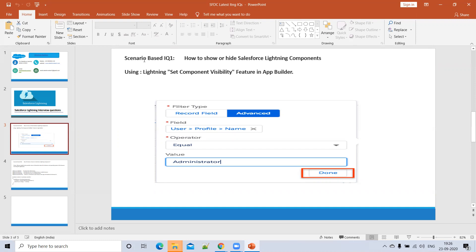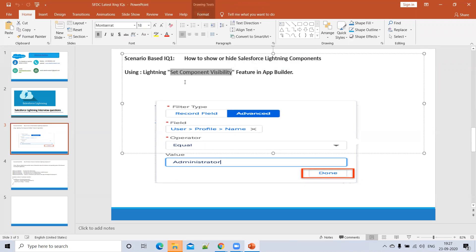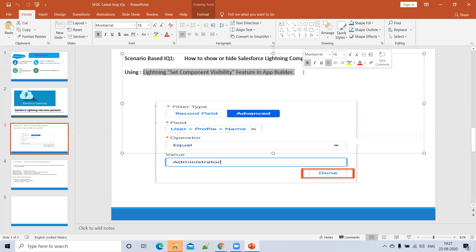In the Lightning record pages, we can show or hide Lightning components using a feature called Set Component Visibility, which is available in the App Builder. Using this feature, we can hide or show Lightning components based on filters — either based on the record, based on a profile, based on the user, or based on the device.